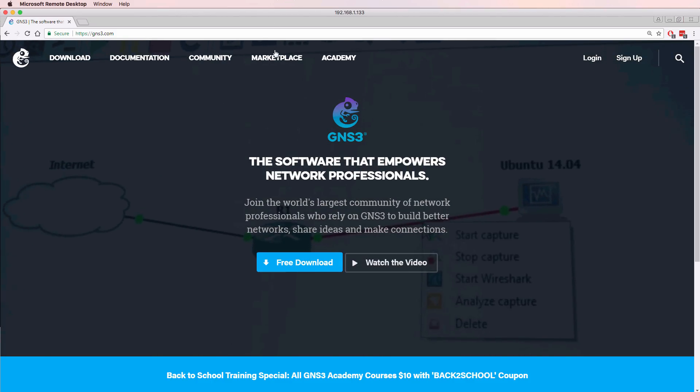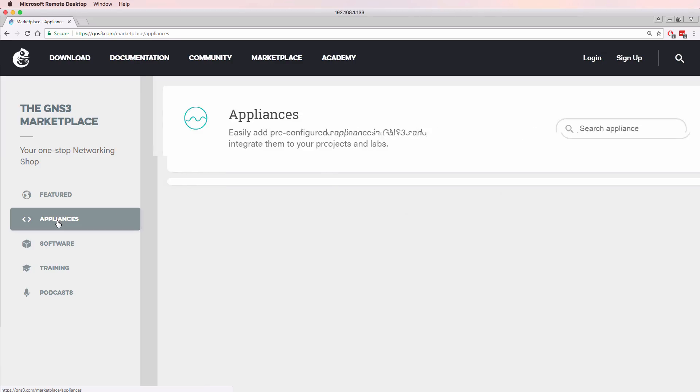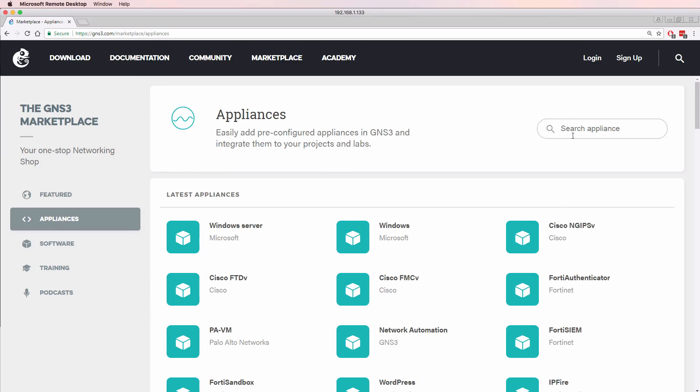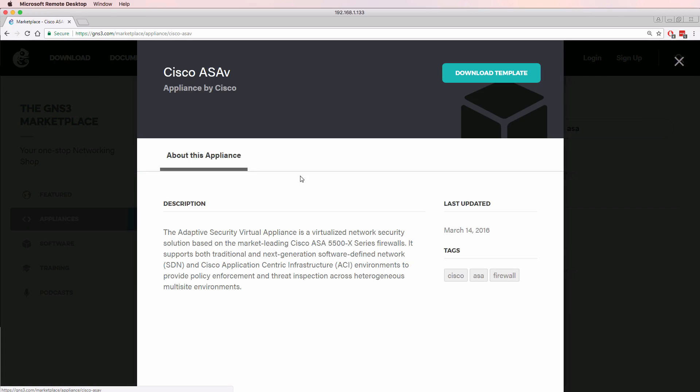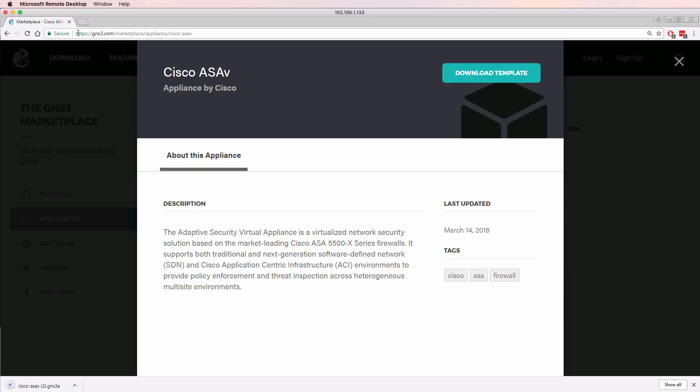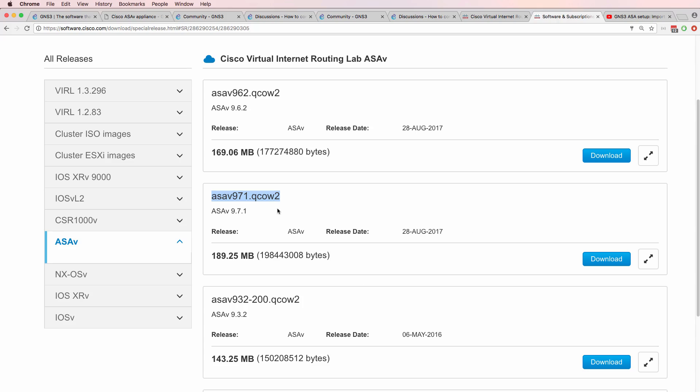To install the ASA V in GNS3, you need two things. Number one, you need to go to the marketplace on the GNS3 website and search for the ASA V appliance and then download the ASA template to your local computer.